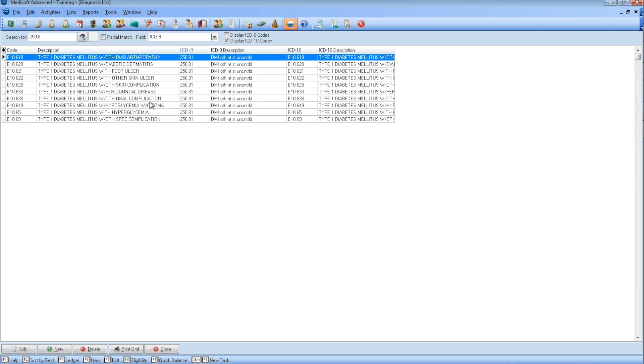I am going to uncheck the ICD-9 and turn on the ICD-10. Then I am going to search by the ICD-9 code. I am going to search for 250.8. Then it will give me all my options for ICD-10 for this code.